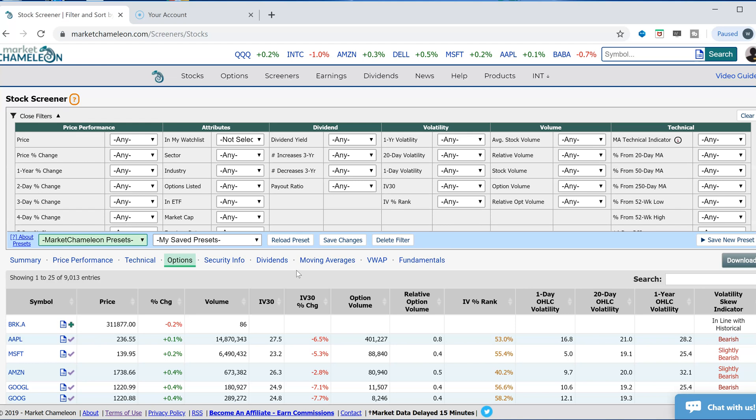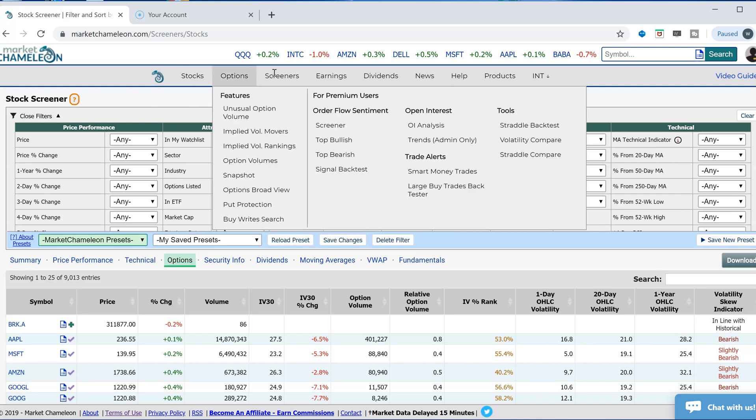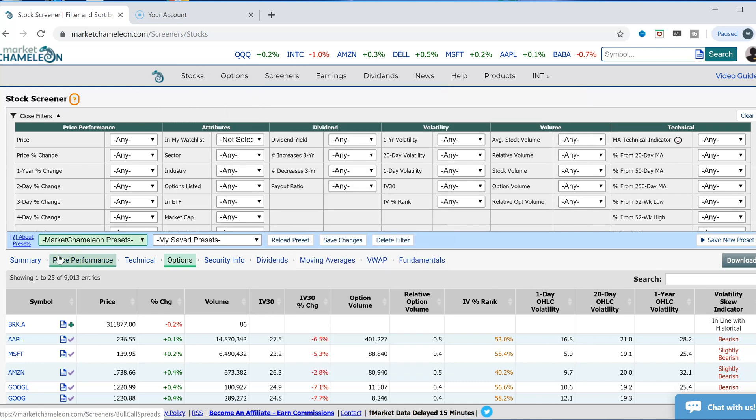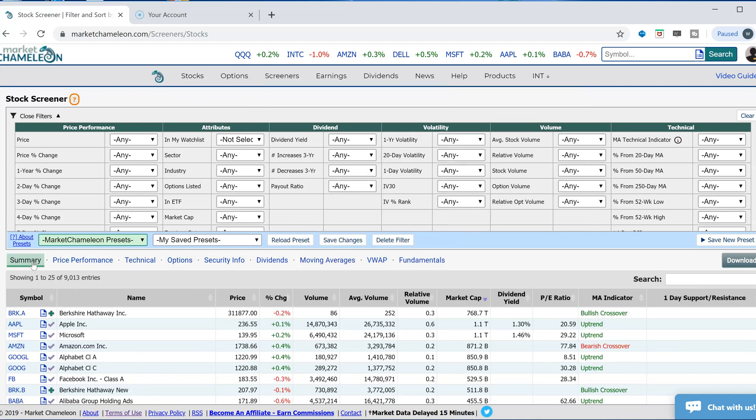Hi everyone. This is Dimitri Pargamotek with MarketChameleon.com. I had a question that came up: how do you screen for unusual options volume? I wanted to use the stock screener over here and show how you could use it to filter out unusual option volume and possibly use some of the other filters to narrow it down further to something more specific.